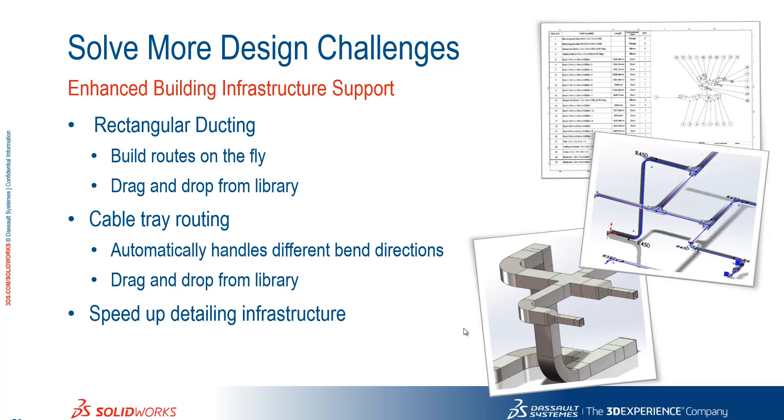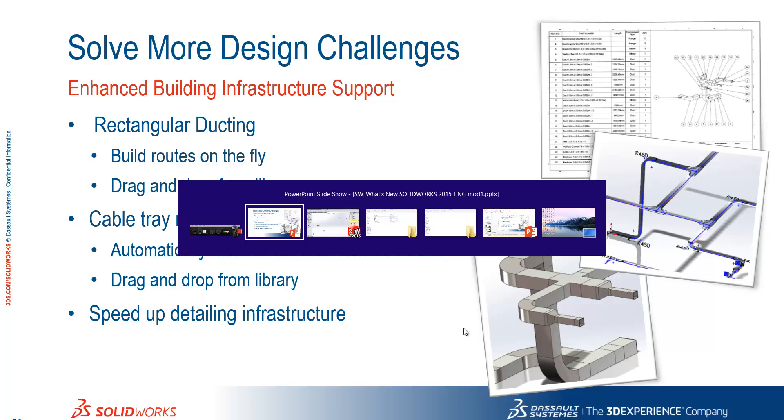Okay, thanks Alex. We're going to look through some enhanced building infrastructure support now, focusing mainly on the routing side of SOLIDWORKS 2015.